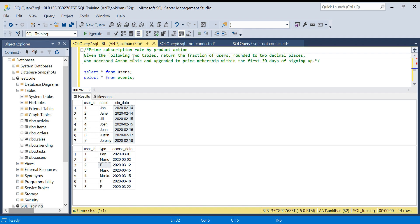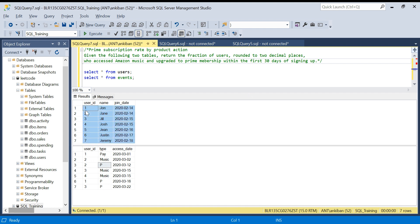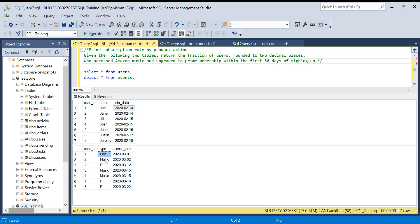Here's the question: given the following two tables, return the fraction of users who accessed Amazon Music and upgraded to Prime membership within the first 30 days of signing up. We have a users table with a join date, which is the sign-up date, and an event history table showing which products each user is using — Amazon Pay, Amazon Music — and 'P' stands for when they buy Prime membership. For example, user ID 2 accessed Amazon Music on 2nd of March.